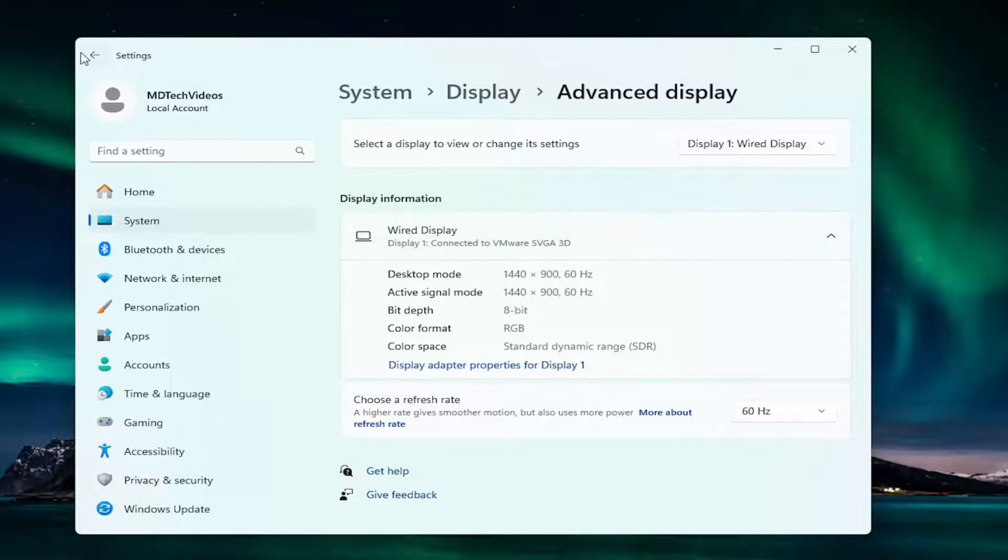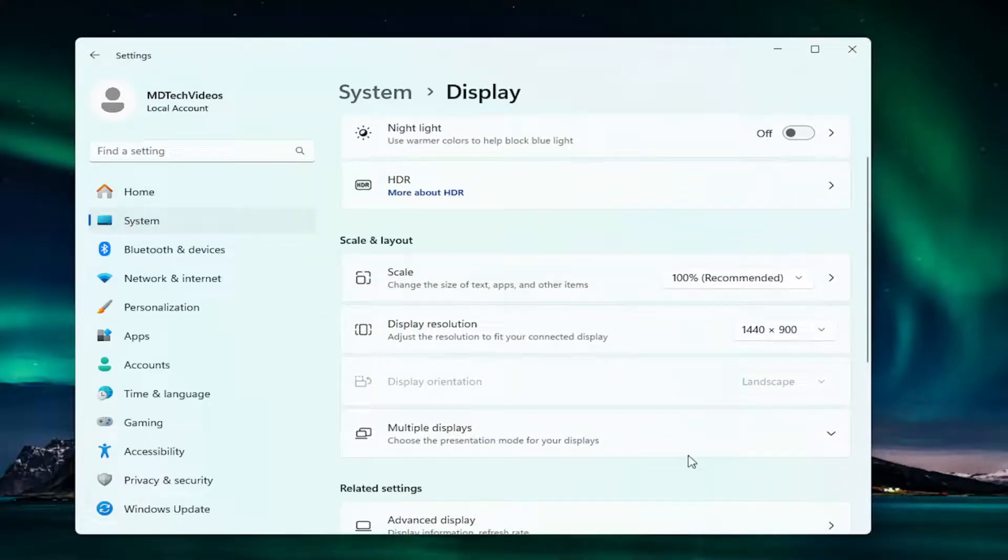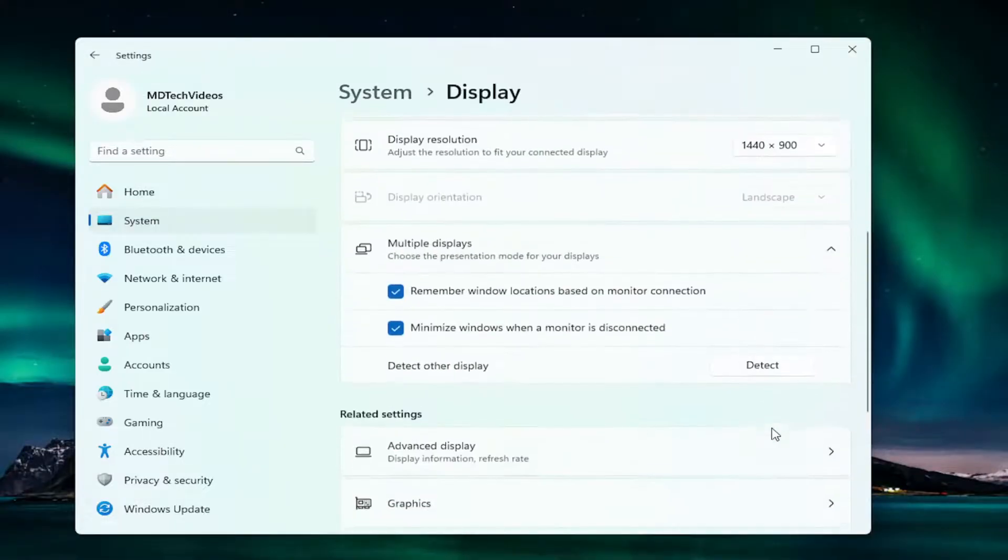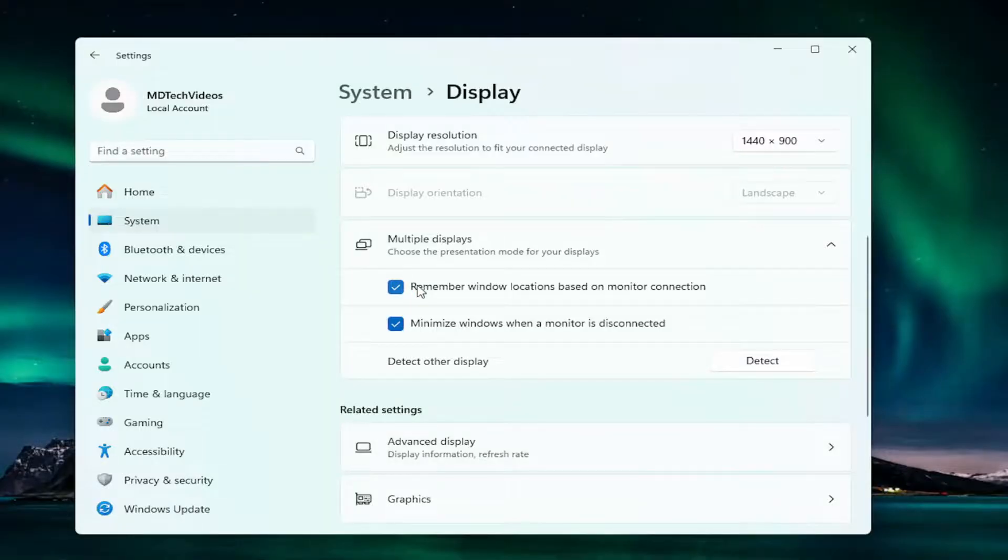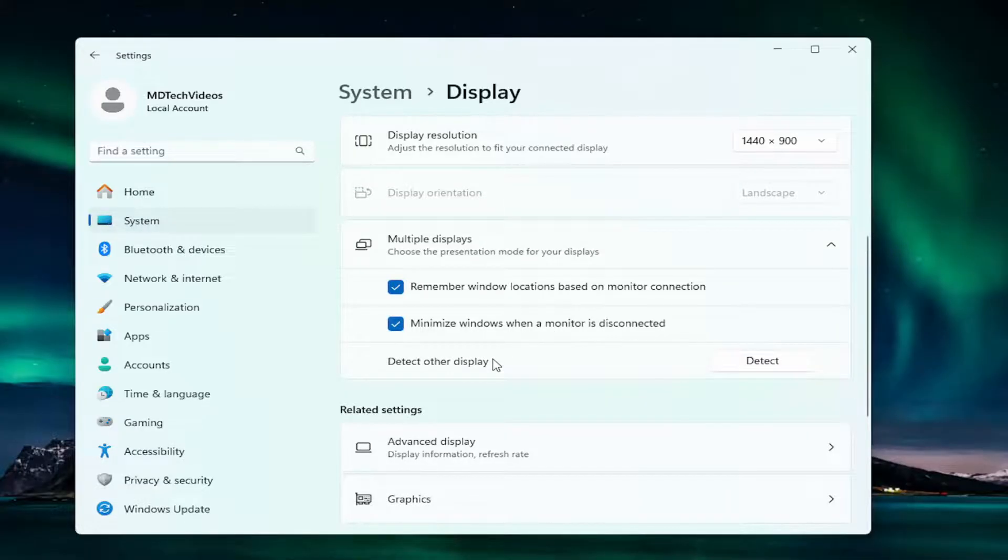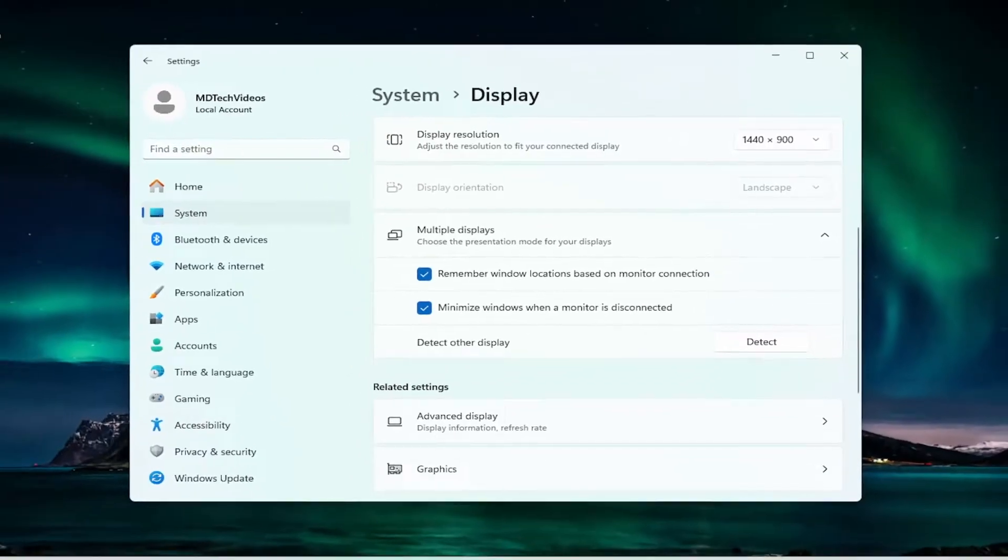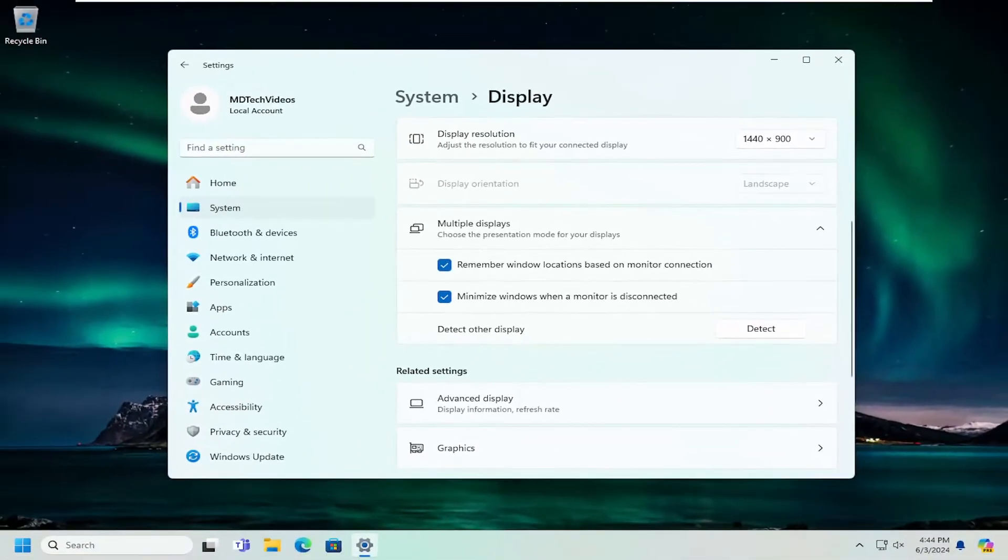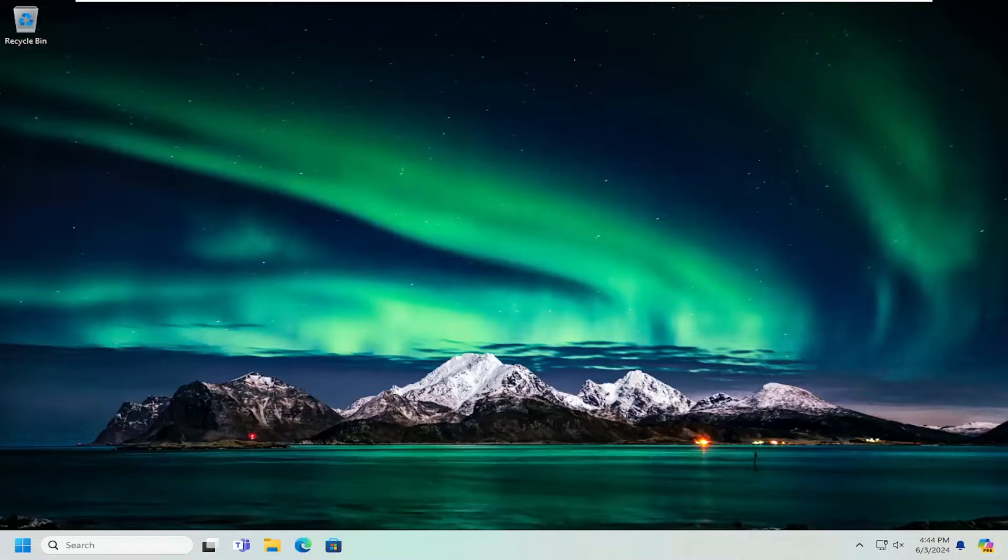If we go back to Display and then under Multiple Displays and expand that, you want to make sure remember windows locations based on monitor connection is checkmarked, minimize windows when monitor is disconnected, and there may be an additional option to ease cursor movement between displays. You would want to checkmark that third option especially. Then you can close out of here and hopefully that's resolved the problem.